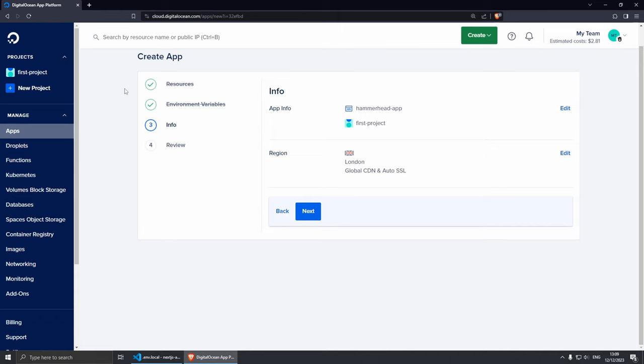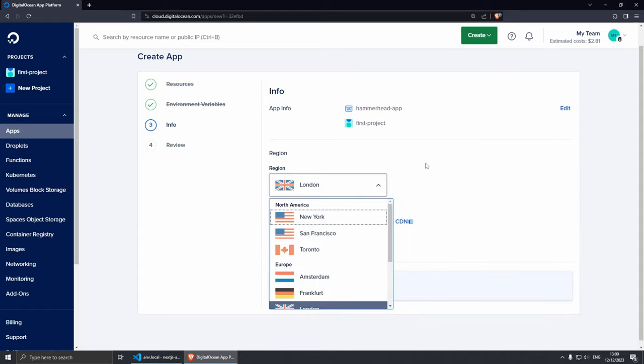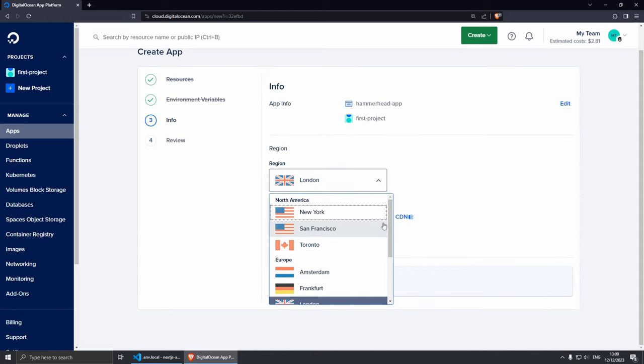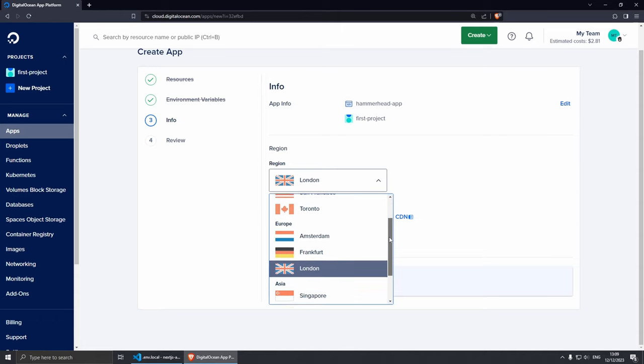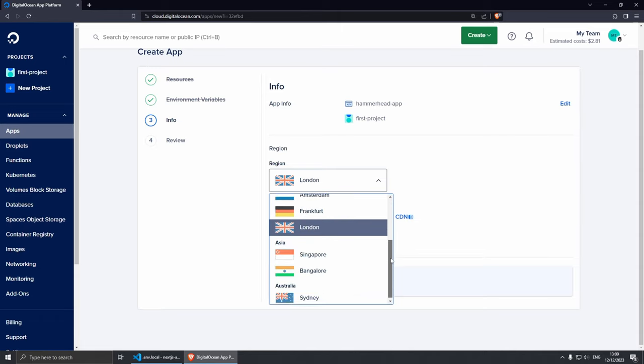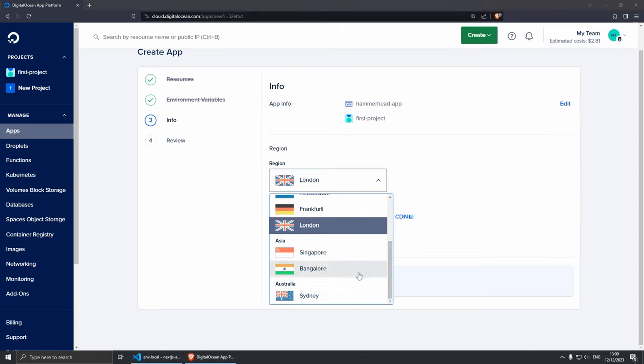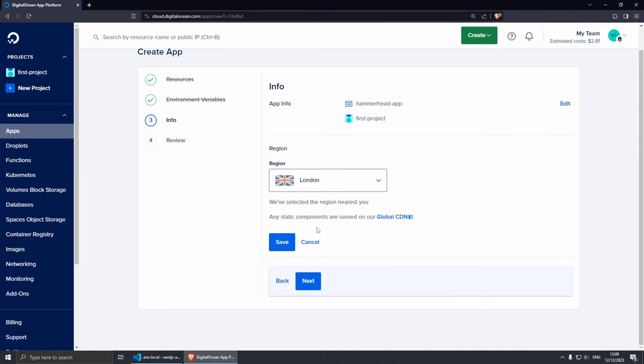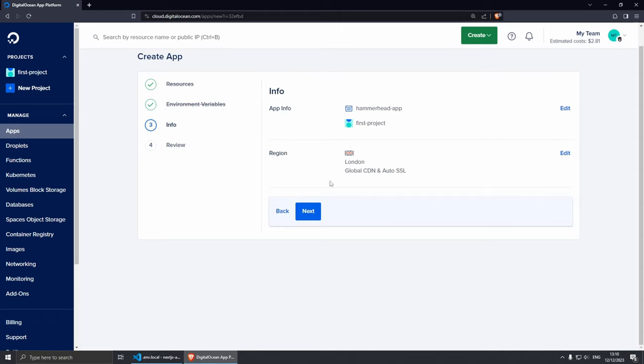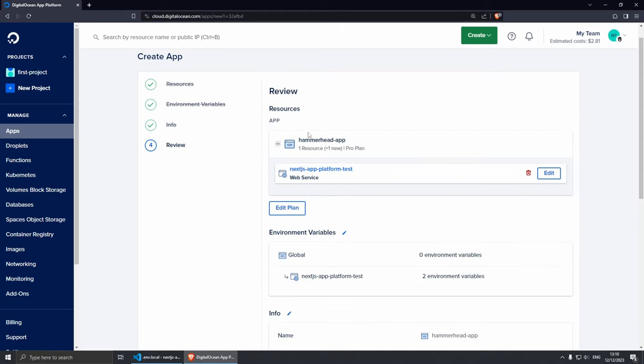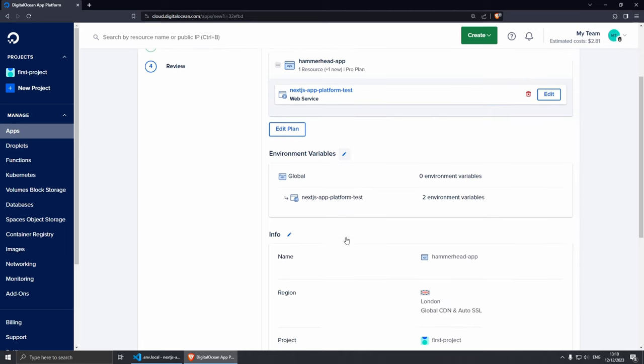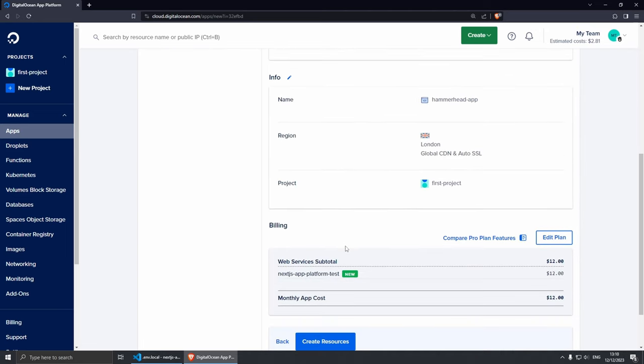Let's click Next. From here you can edit your application info such as the name and your project. I've only have a default project here called First Project but you can change all that. And then you can set your region. For example, let's have a look at the regions. You have New York, San Francisco, Toronto, Amsterdam, Frankfurt, London, Singapore, Bangalore, and Sydney. So for me this is going to be London. And as you can see, any static components are served on our global CDN which is pretty cool. Let's save this and let's click Next.